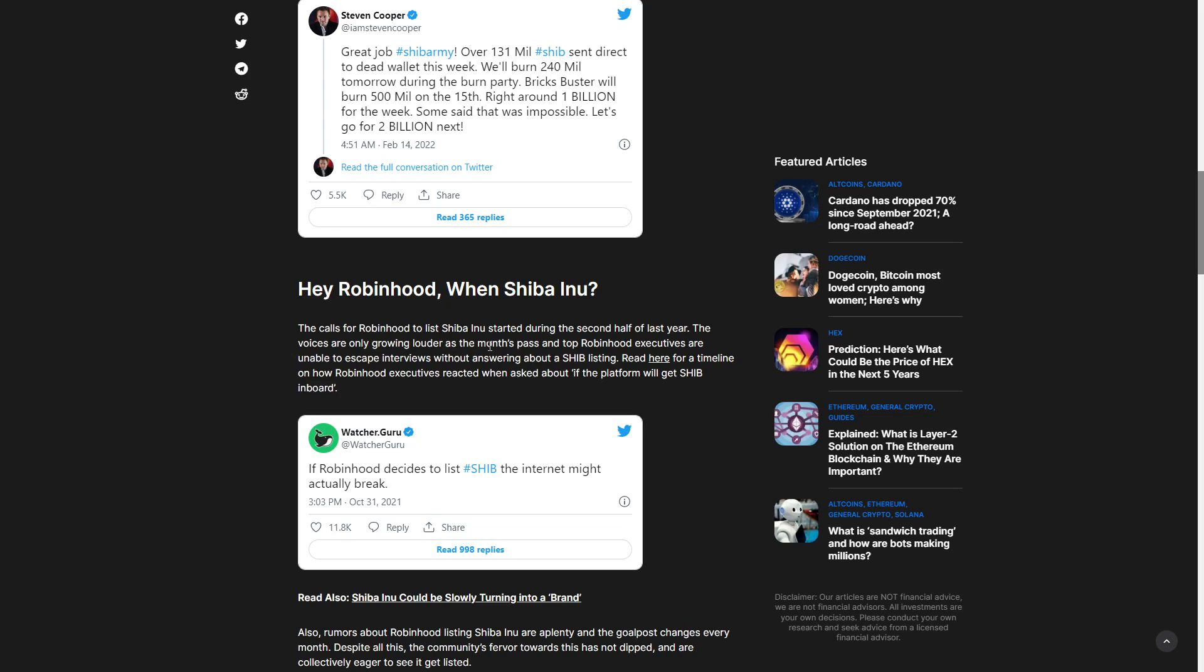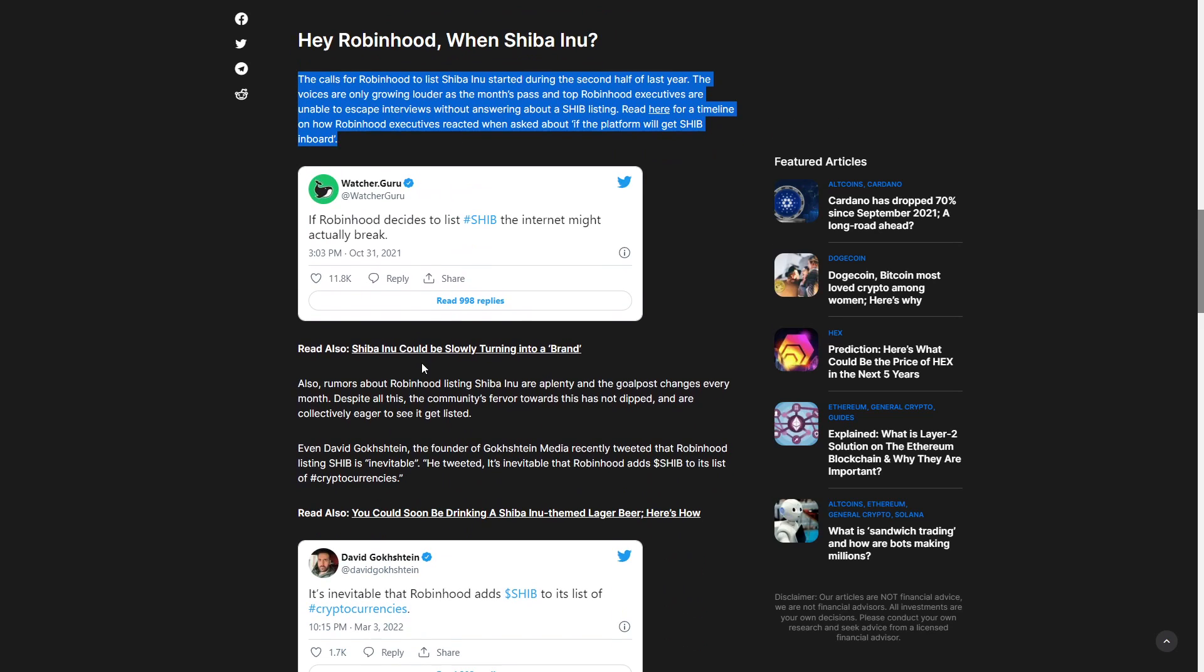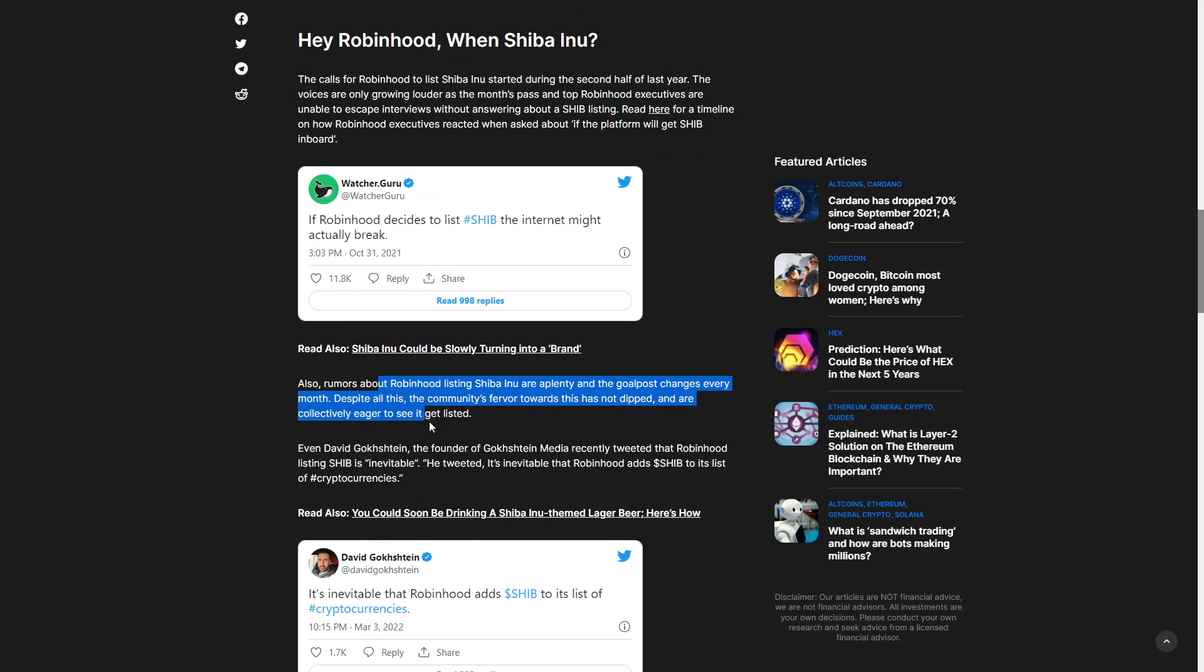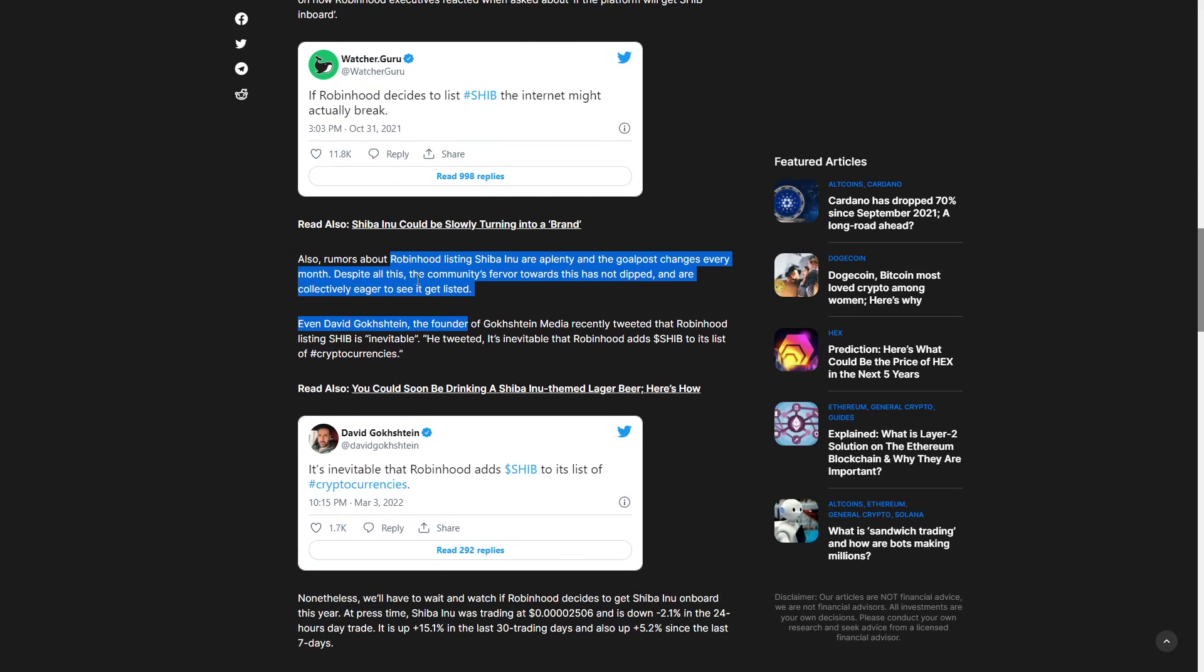But the calls for Robinhood to list Shiba during the second half of the year, the voices are only growing louder as the months pass and top Robinhood executives are unable to escape interviews without answering about a Shiba listing. Rumors about Robinhood listing Shiba Inu are plenty and the goalpost changes every month. Despite all this, the community's fervor has not dipped and they're collectively eager to see it listed.